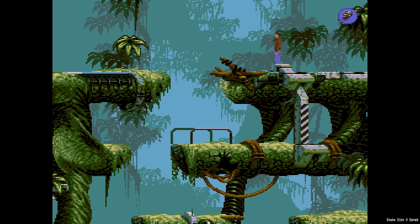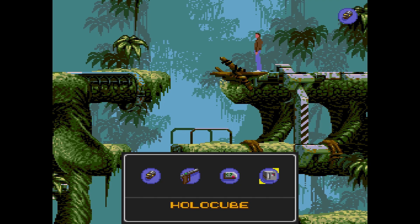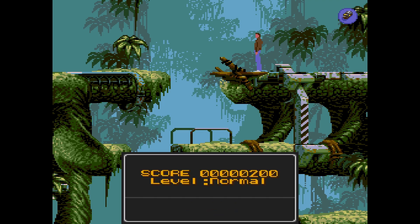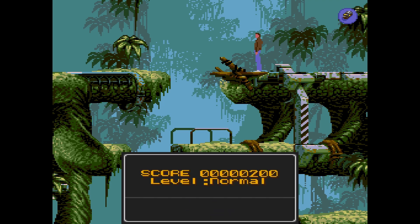I'm going to do a quick save — you'll see 'state slot zero saved,' so you'll be able to tell when I save and quick load. Inventory is the Start button, which gives you access to your inventory. We have a shield — I believe that's four charges active, so it's fully charged. We have our gun credits, which is money in the game. And then the holo cube, which we picked up. If you hold A, it tells you your score — we got 200 for picking up the cube — and it tells you what level you're playing.